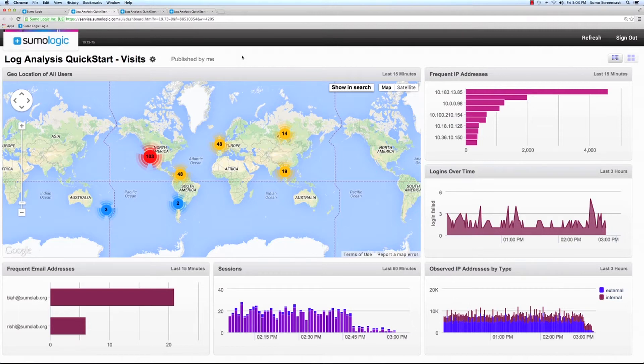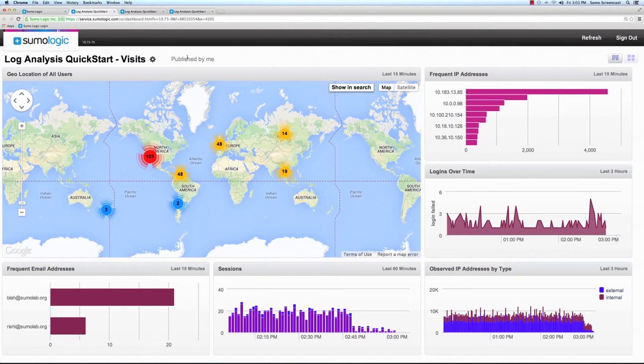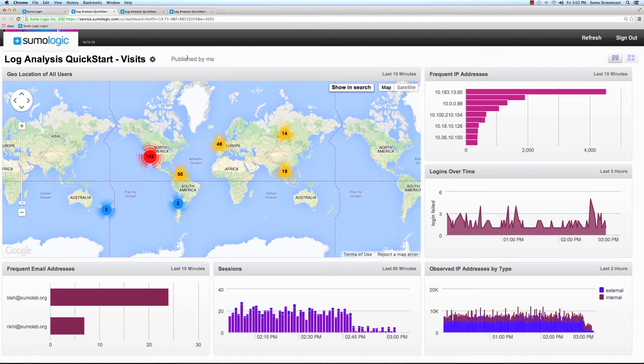The first dashboard, the Log Analysis Quickstart Visits, enables the user to extract information about visitors on its website and quickly address customer-facing issues.